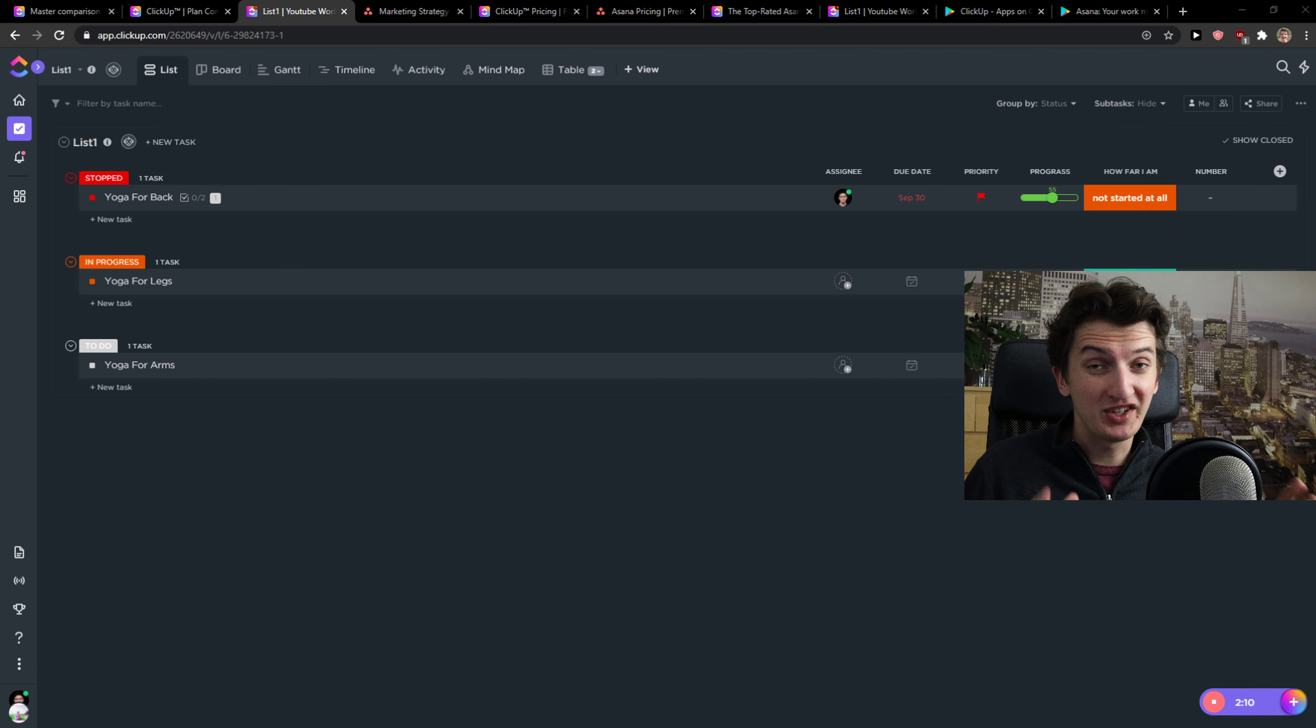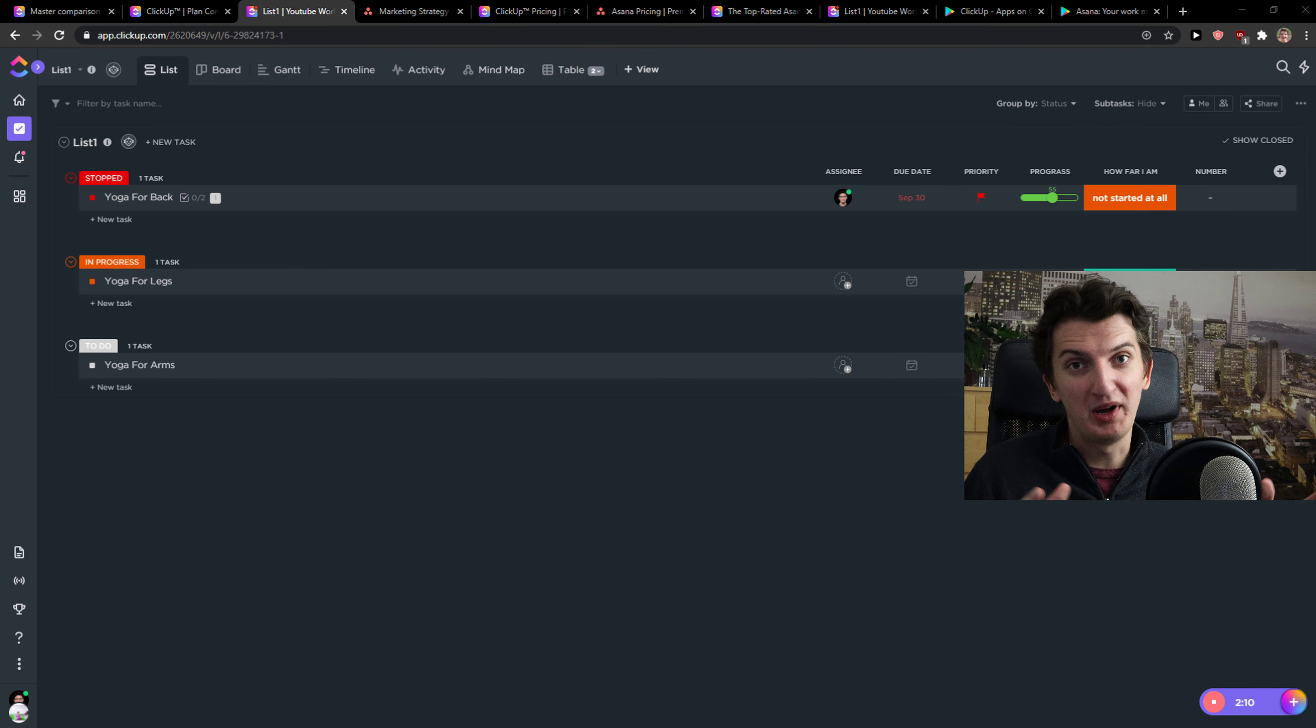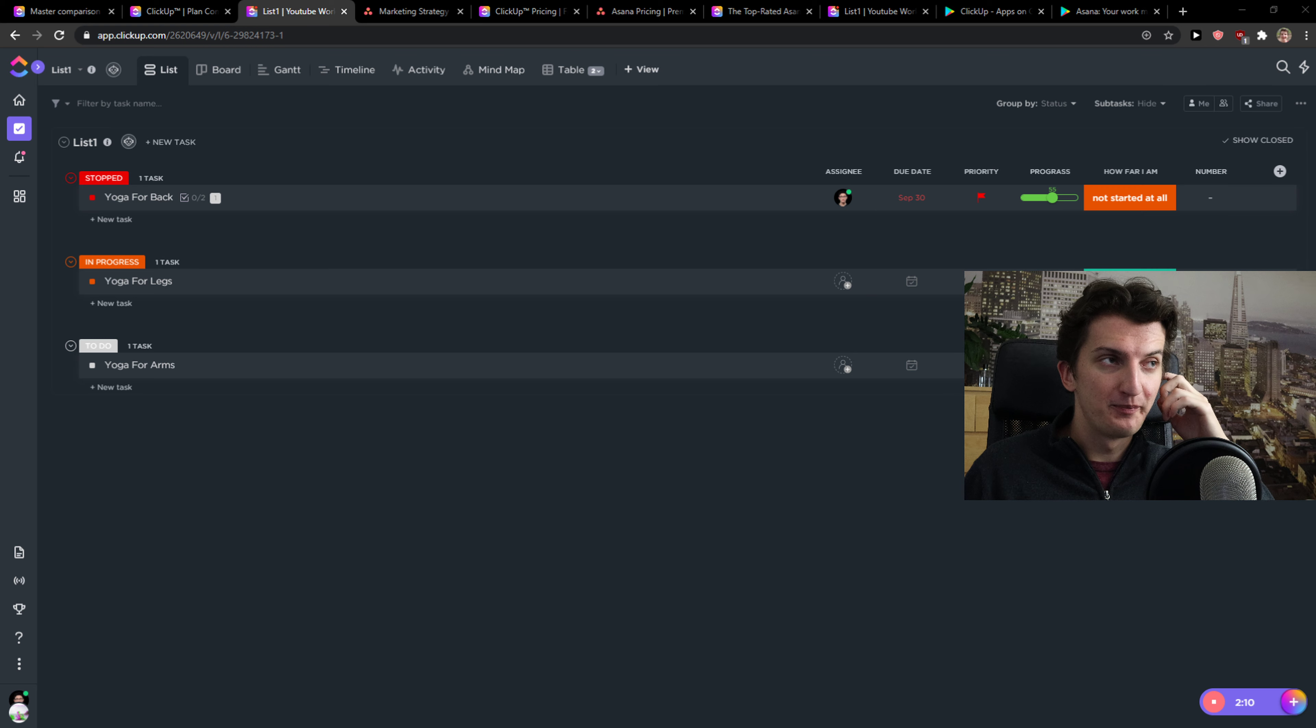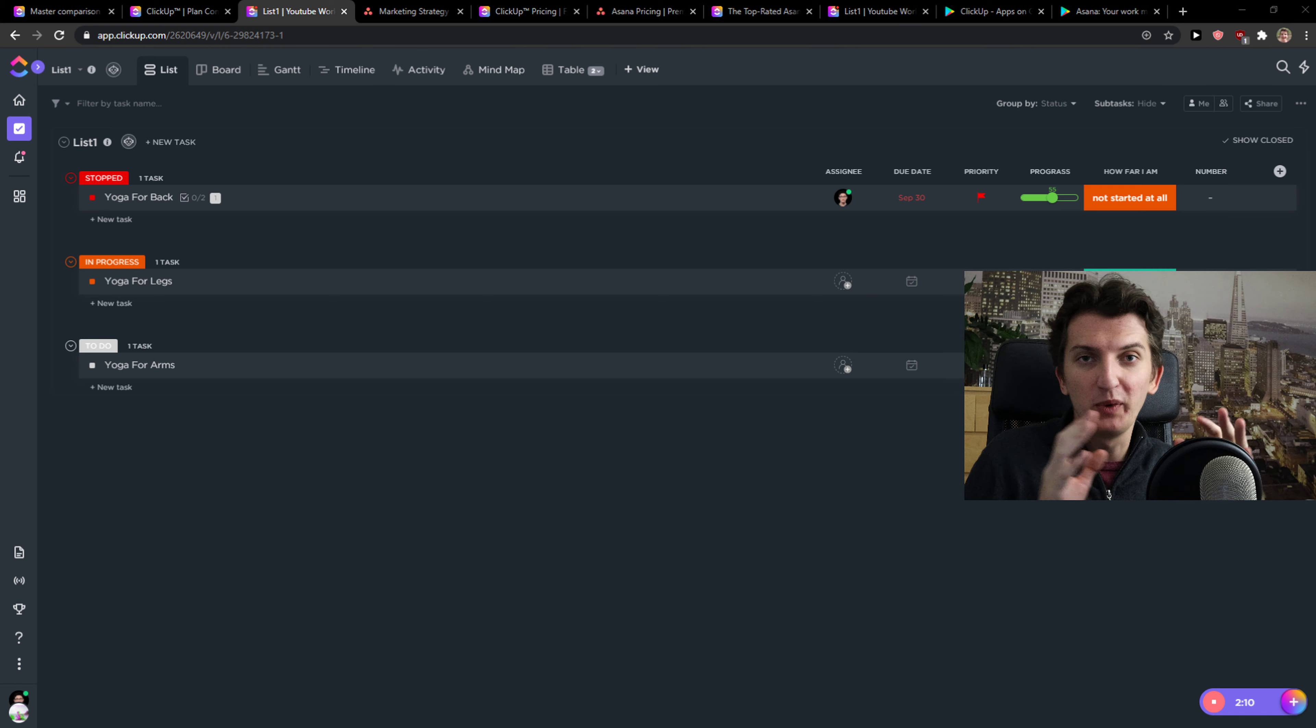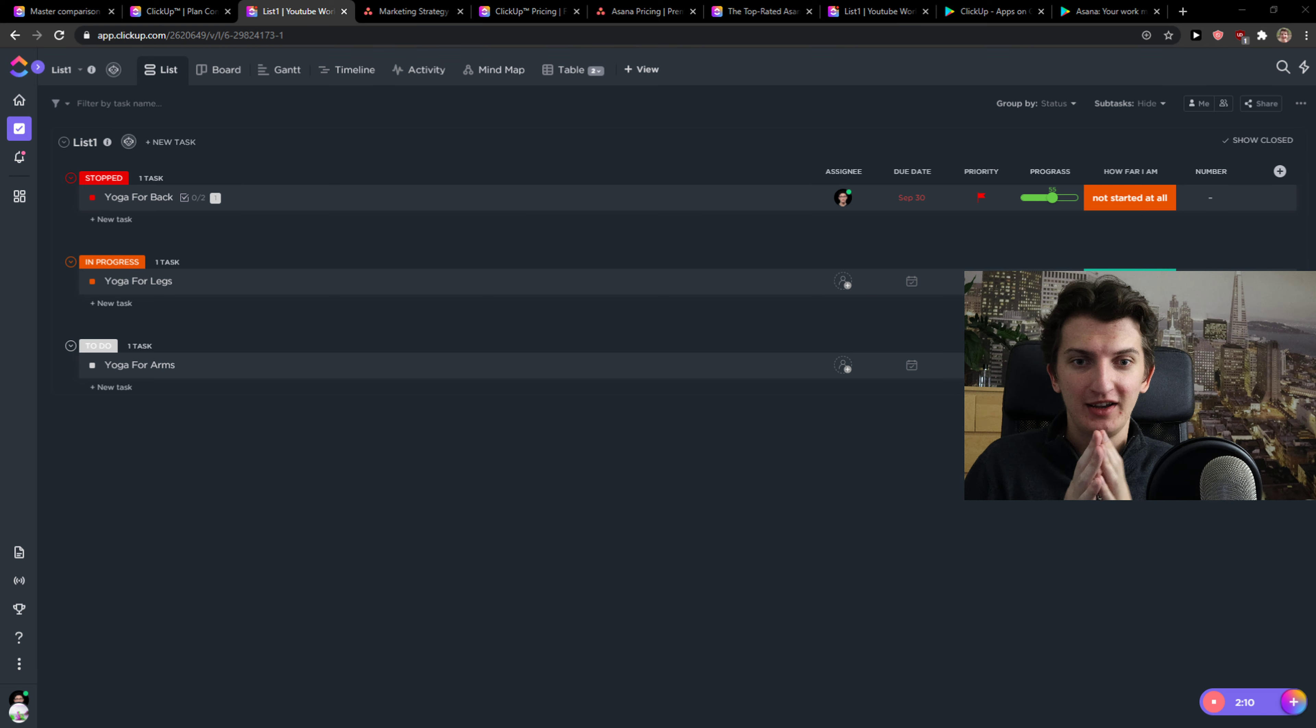Like if you would be using Asana or some really bad application, I would tell you Asana is the best, but ClickUp and Asana they're like gods also with monday.com and Basecamp. So they're just really good. Now let's just start.